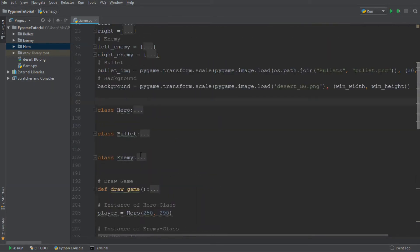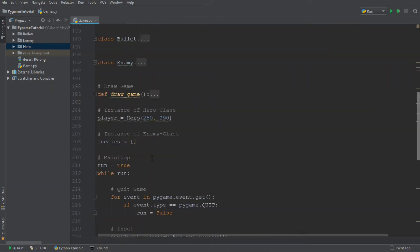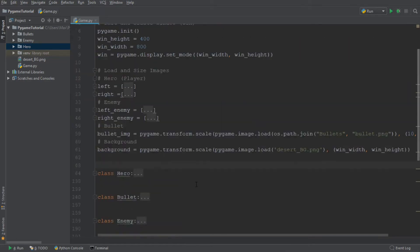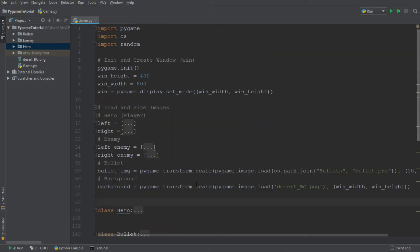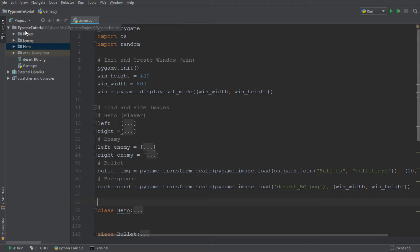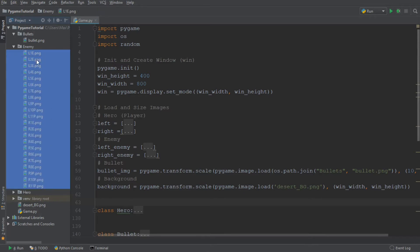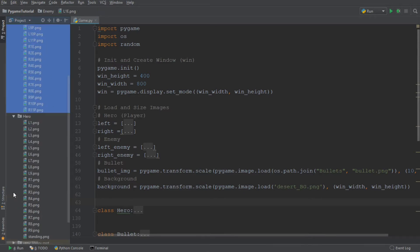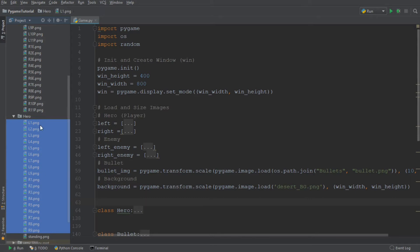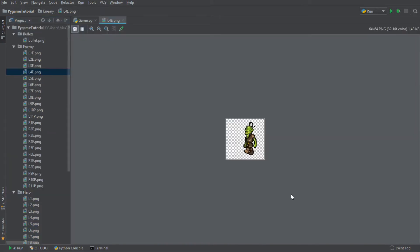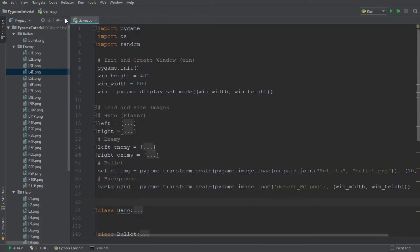Now, remember, the code is always going to be available. Down in the description below, there's going to be a link to my GitHub. So if you want the code, make sure to check that out. And a final thing that remains to be said, that on the left-hand side of my screen, I have all the images. The images of my enemy are the ones that I've highlighted here, and the images of my hero are the ones that I've highlighted here. And that's sort of what they look like.